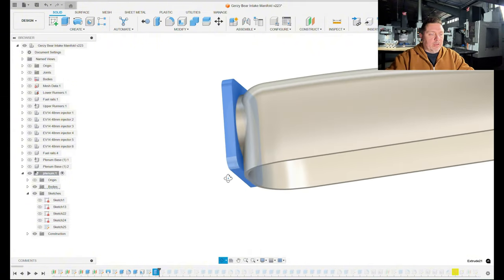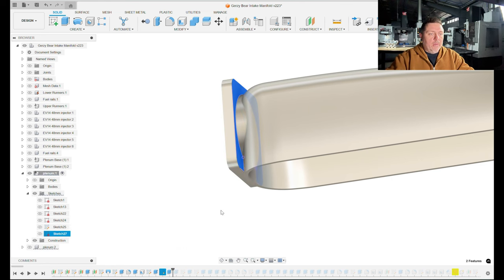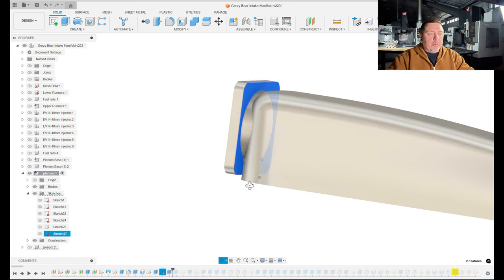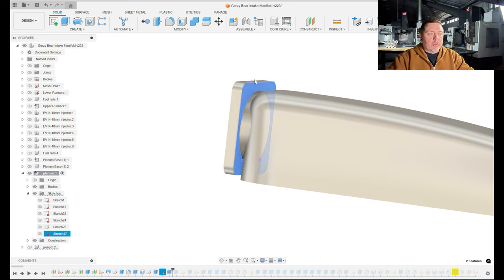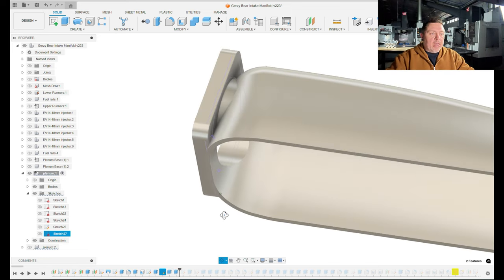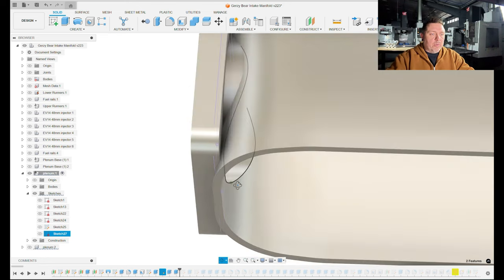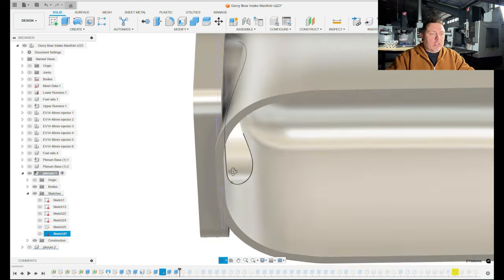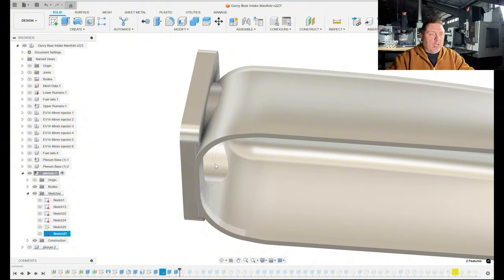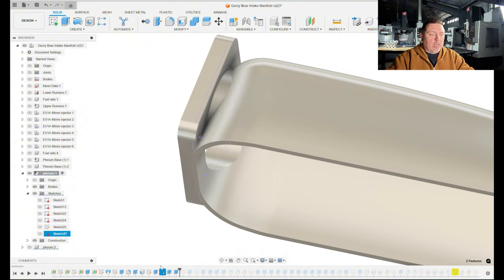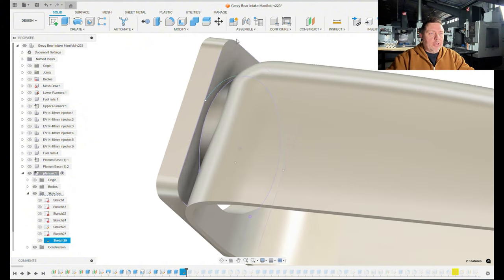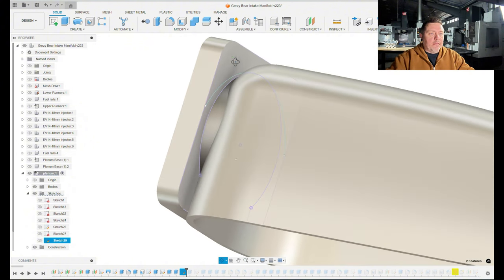But the shell feature would have screwed that up because it would have tried to shell out the inside of this flange as well. On this feature here I had to do a little bit of a cumbersome thing where I basically projected all the curves around that flange in the sketch and then extruded that out just a small distance so it wouldn't protrude to the inside of this part.